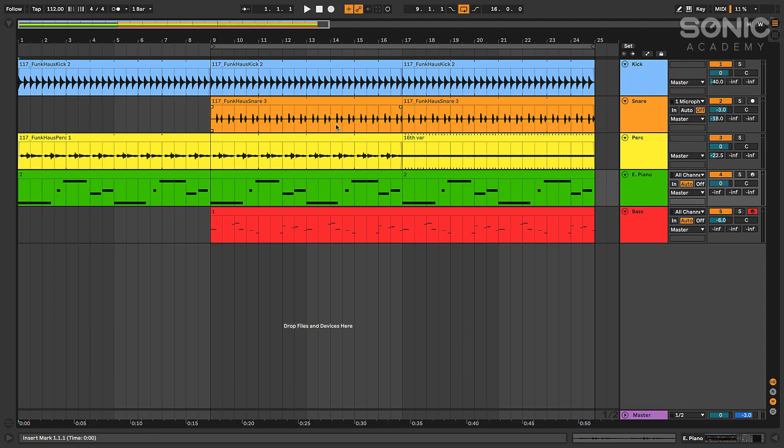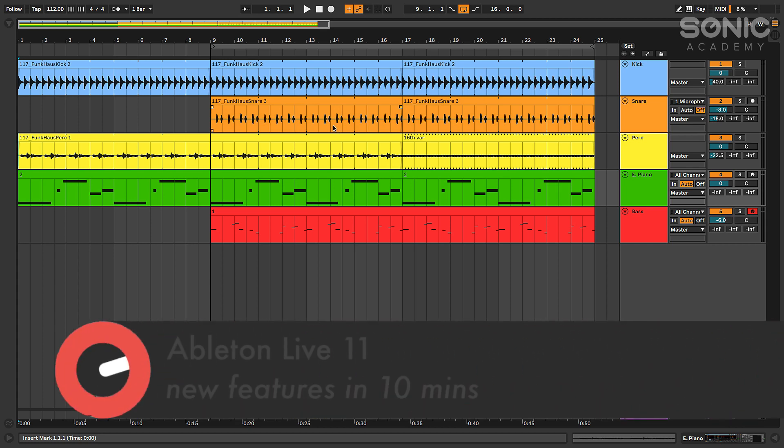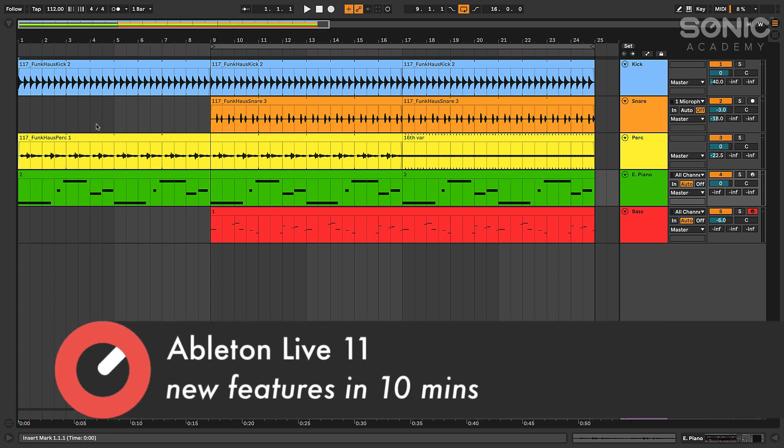Be sure to check out my Ableton Live 11 beginner course. It's going to be a two-level course on Sonic Academy, which I believe is debuting today. So yeah, definitely check that out. If you're brand new to the software, we're going to cover you. We've got a whole track that we're going to put together in Ableton Live 11. Alright, well, let's jump in and take a look at where we can find some of these new features.